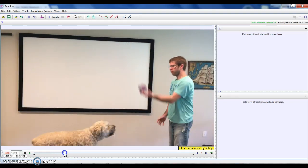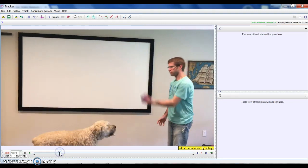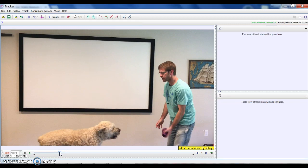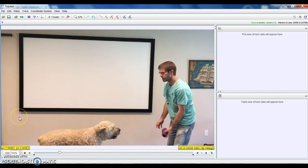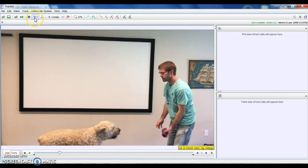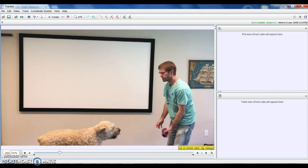All right, so let's jump back here. The first thing you're going to want to do anytime you're using the software is you need to calibrate it. So I recommend usually putting into the picture somewhere a meter stick or something at the exact same depth as the object that you're trying to measure.